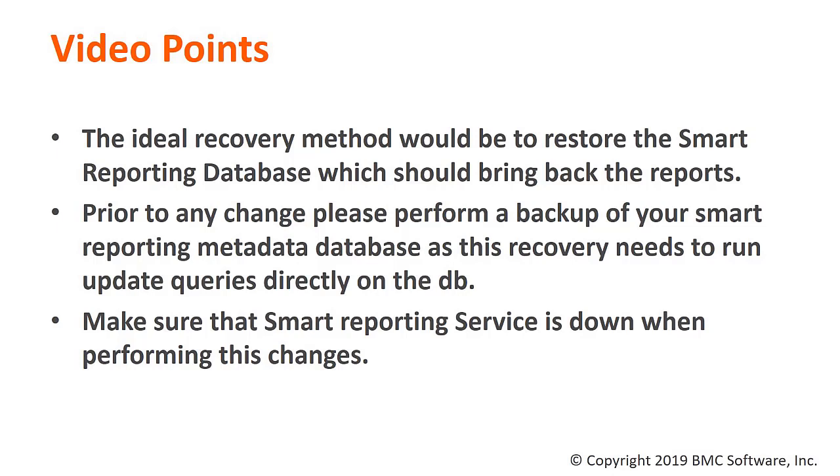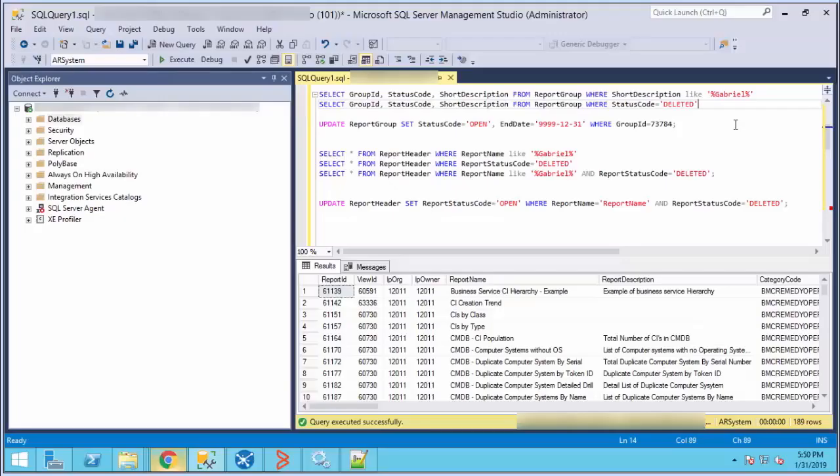Before running any query into the database, please make sure that the Smart Reporting service is down. After turning down the Smart Reporting service, log into your metadata database.